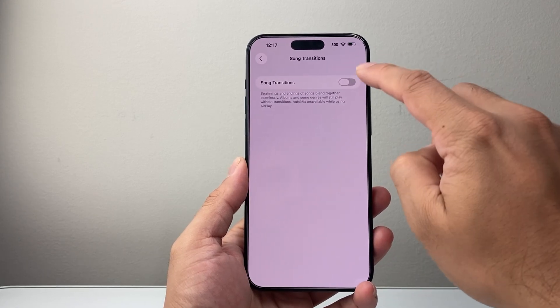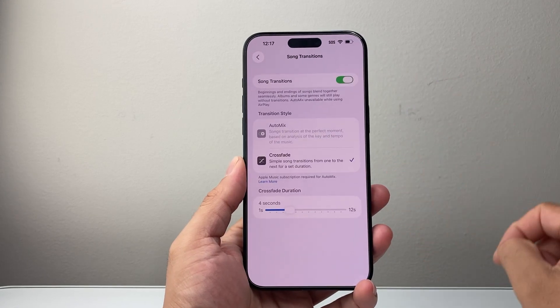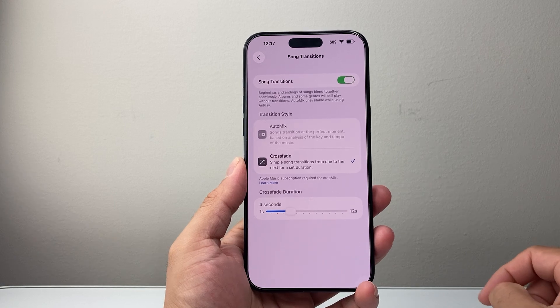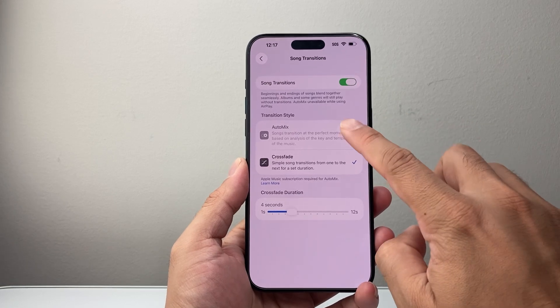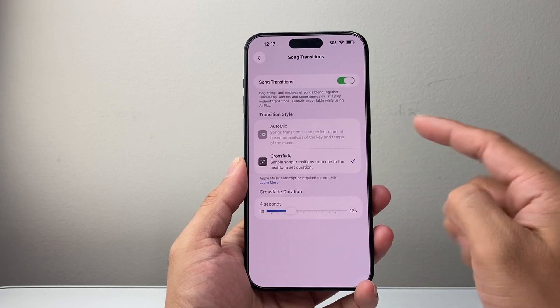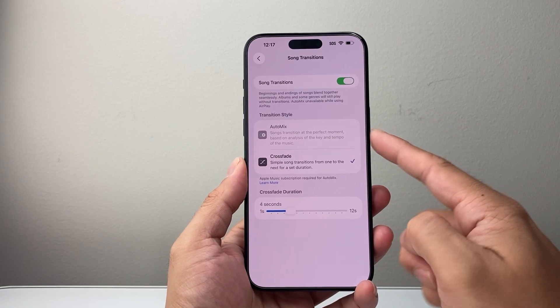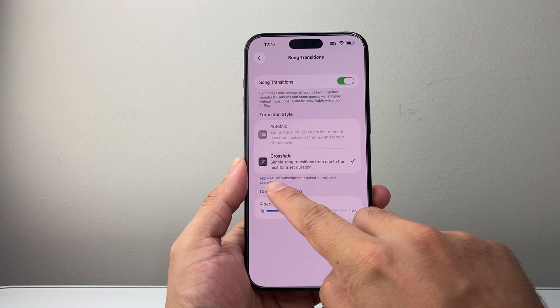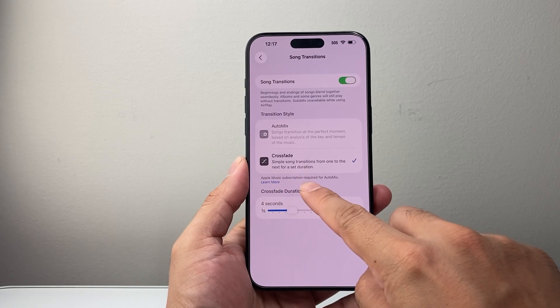And right here, you're going to enable song transition. And you can go ahead and select AutoMix. However, for AutoMix, you need Apple Music subscription.